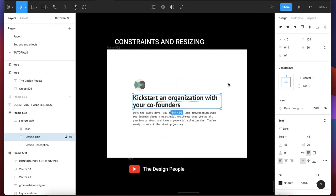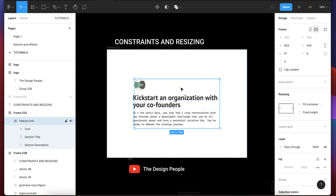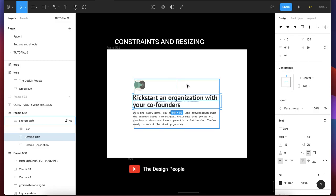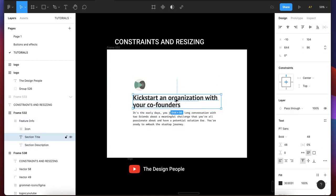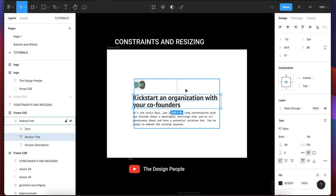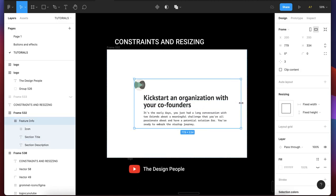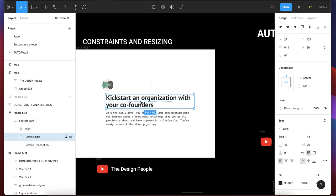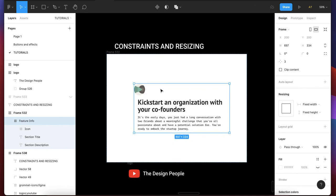If you select this text, you can see that the constraint is center-top. So no matter how you resize this frame, this item will be restricted to the center according to the width. You can see this line shows center. If you increase and reduce the frame, this bold text is always going to be in the center — that is an example of constraints and resizing.